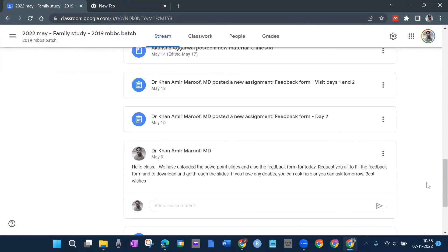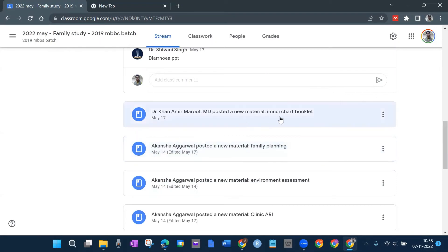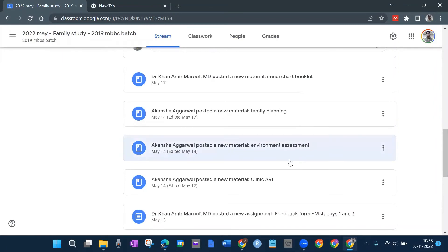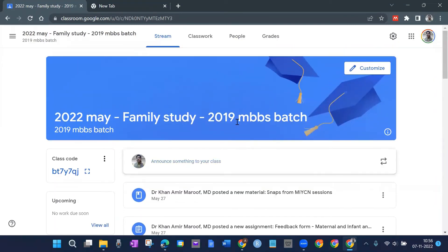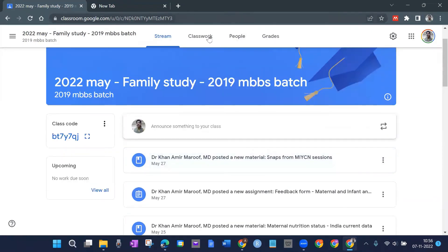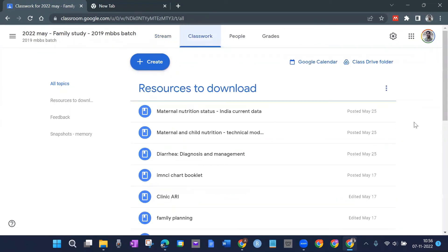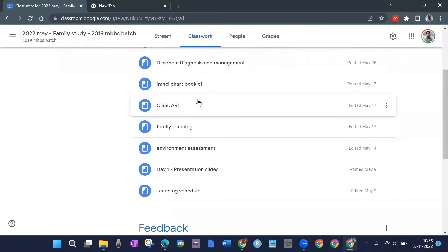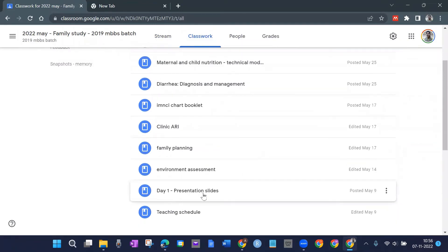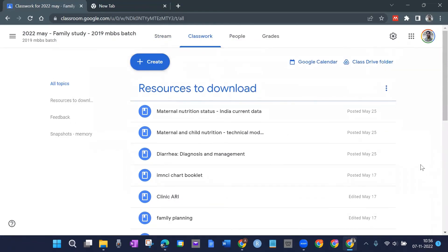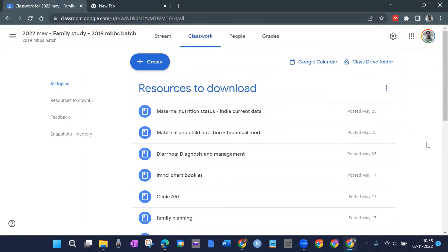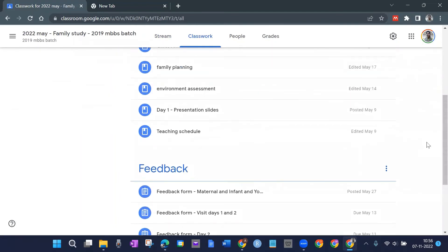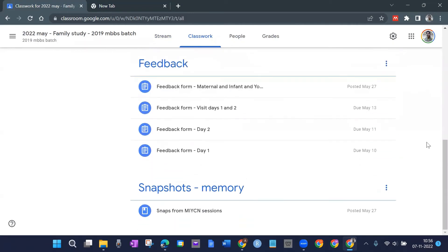Another resident — Dr. Kansha — posted something related to family planning, then IMNCI chart booklet, then environmental assessment. The residents were added as teachers and they went on posting resource materials. Going to Classwork, there were many resources to download: clinic, ARI, family planning, environment assessment, Day One presentation slides, teaching schedule. Students have access to these things even now — that's the best part about using Google Classroom.